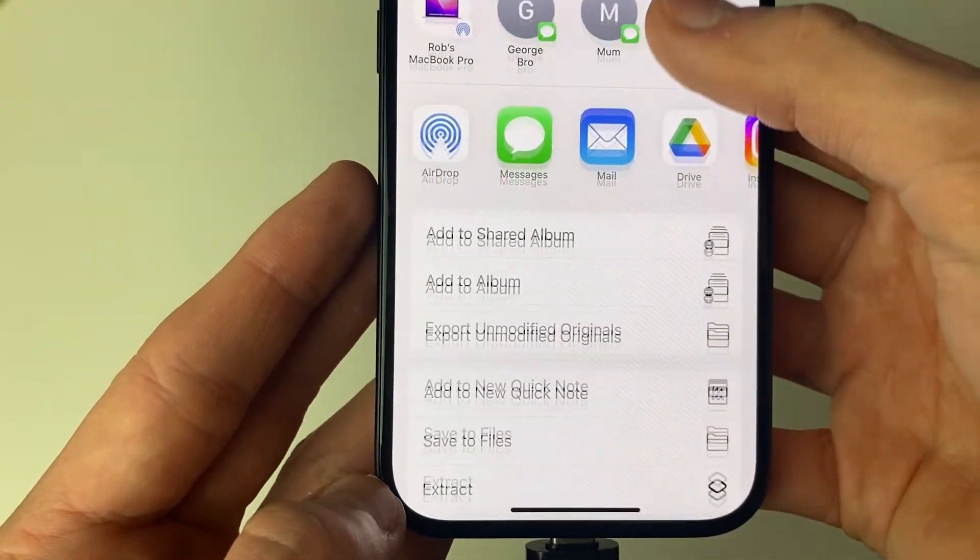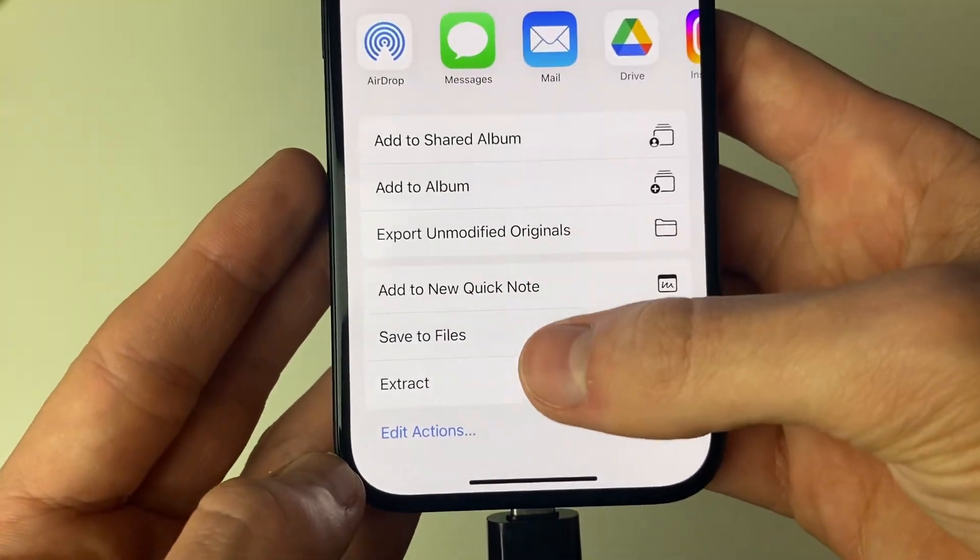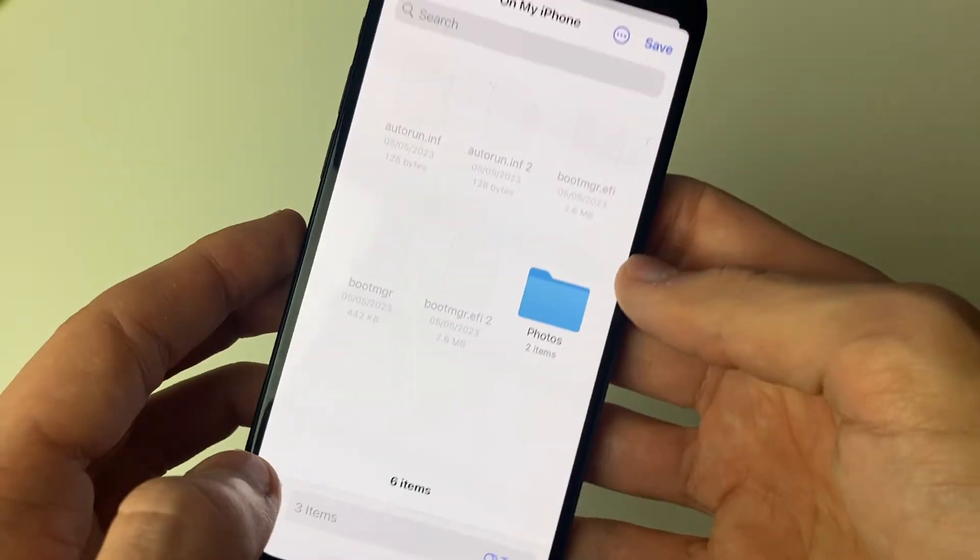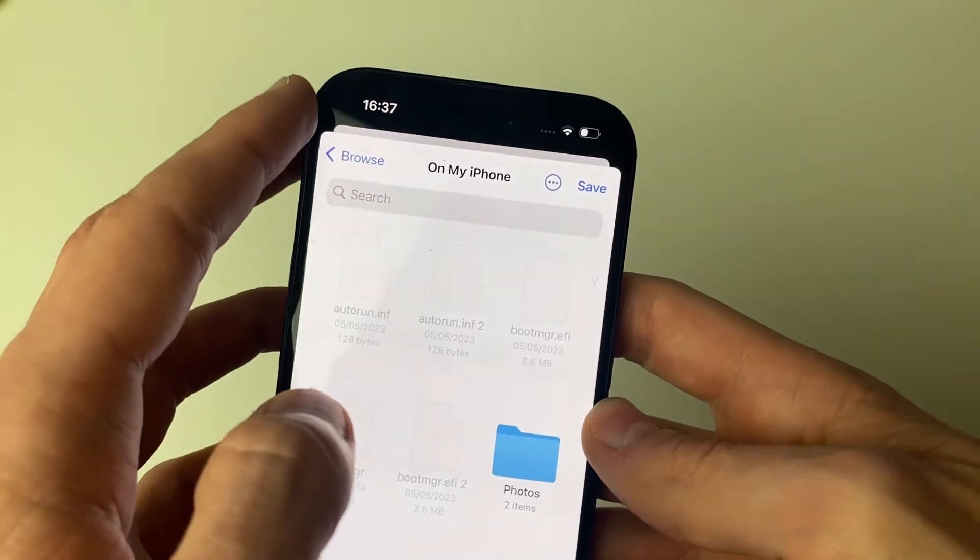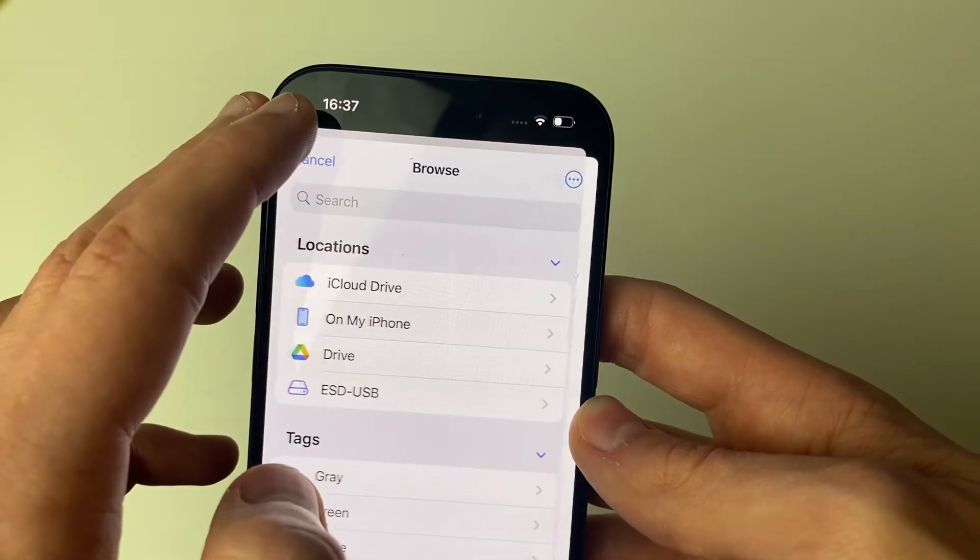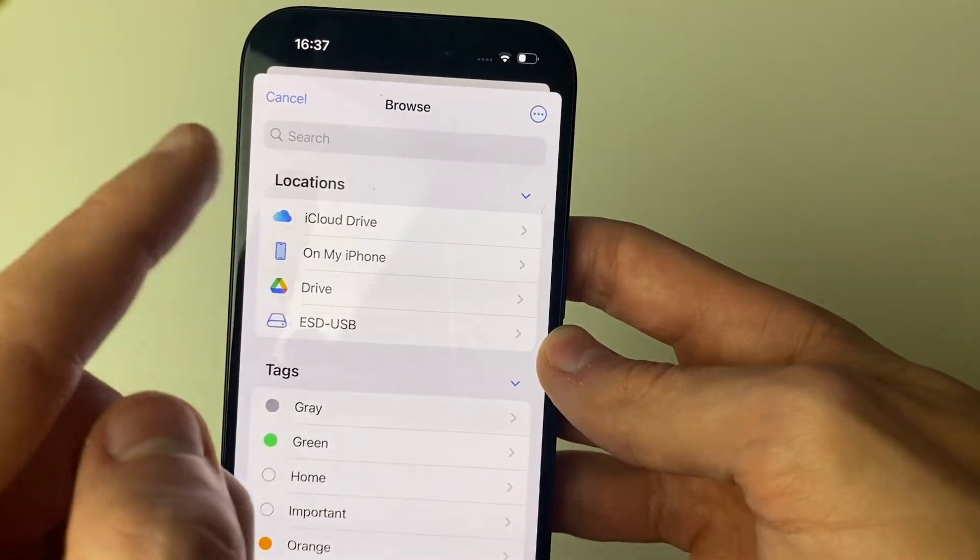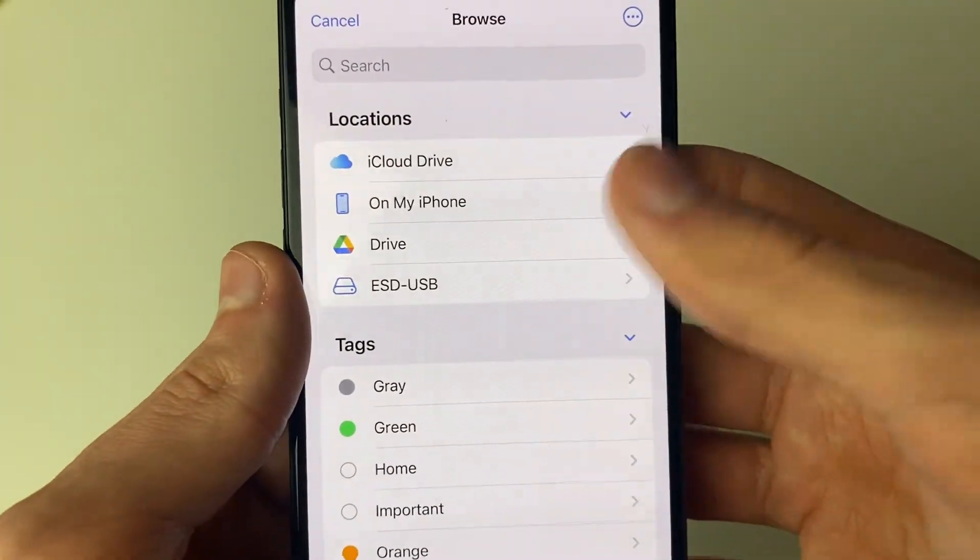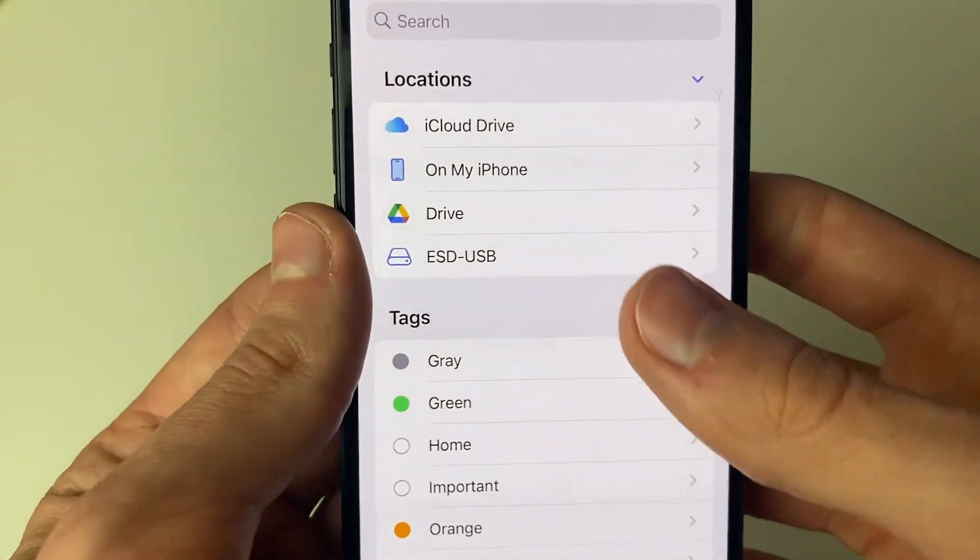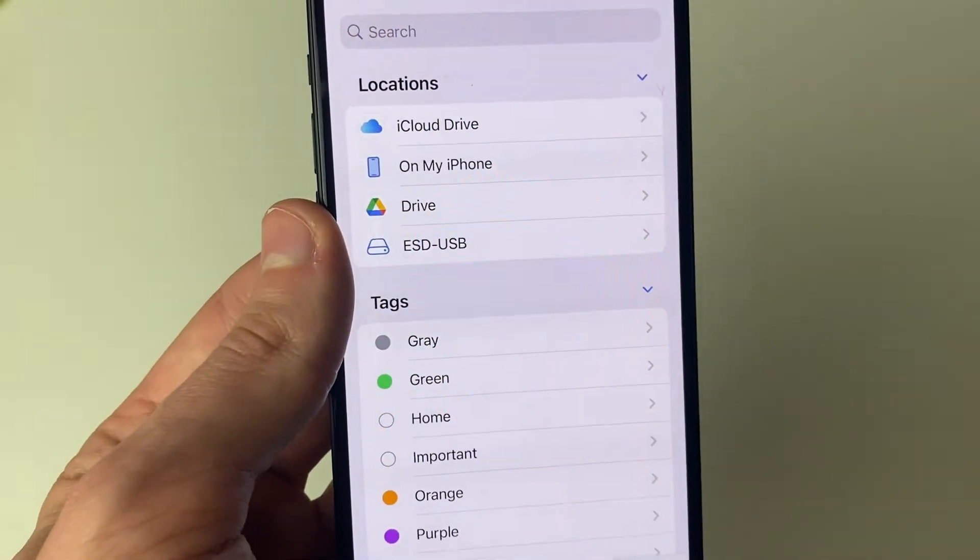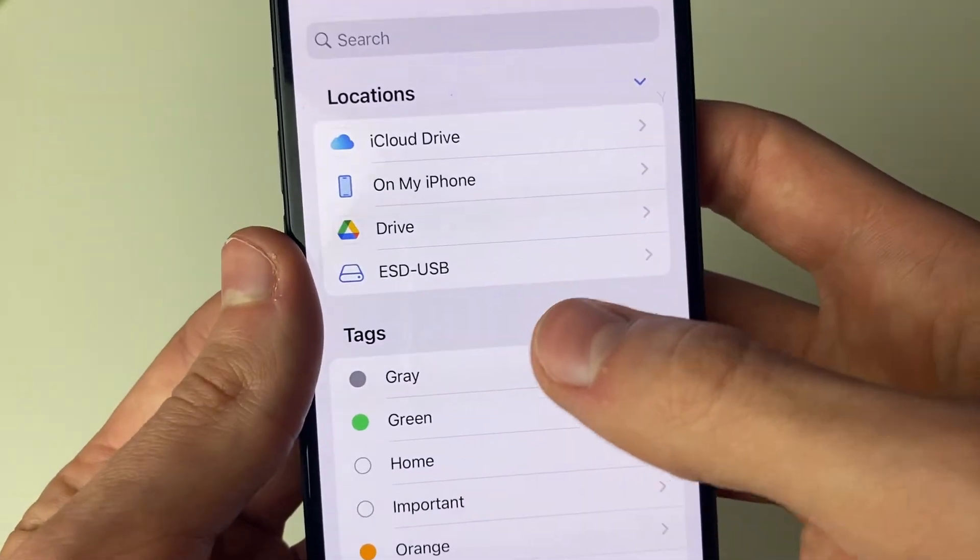Then scroll down and press on save to files. Then what you want to do is go to the top left and press on the back button a few times until you get to this browse page.